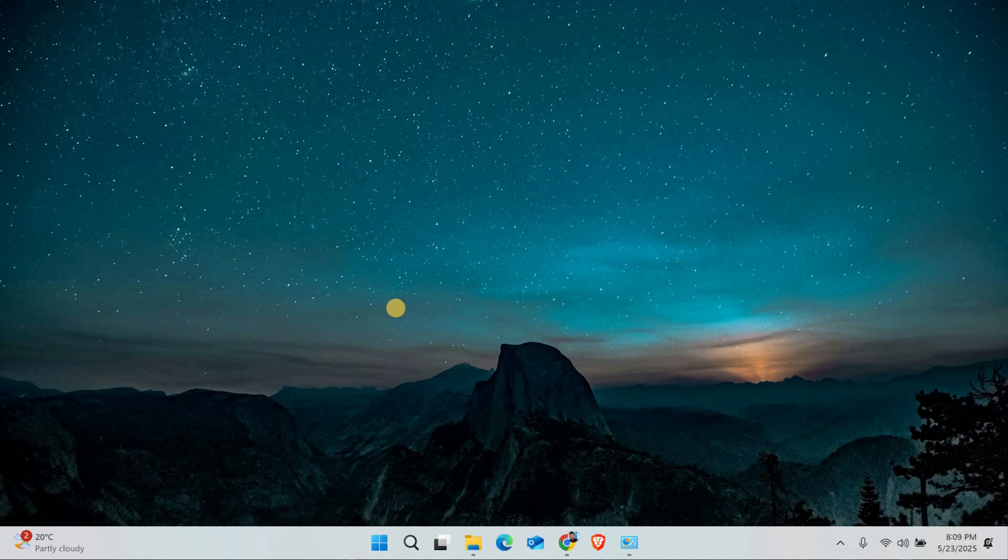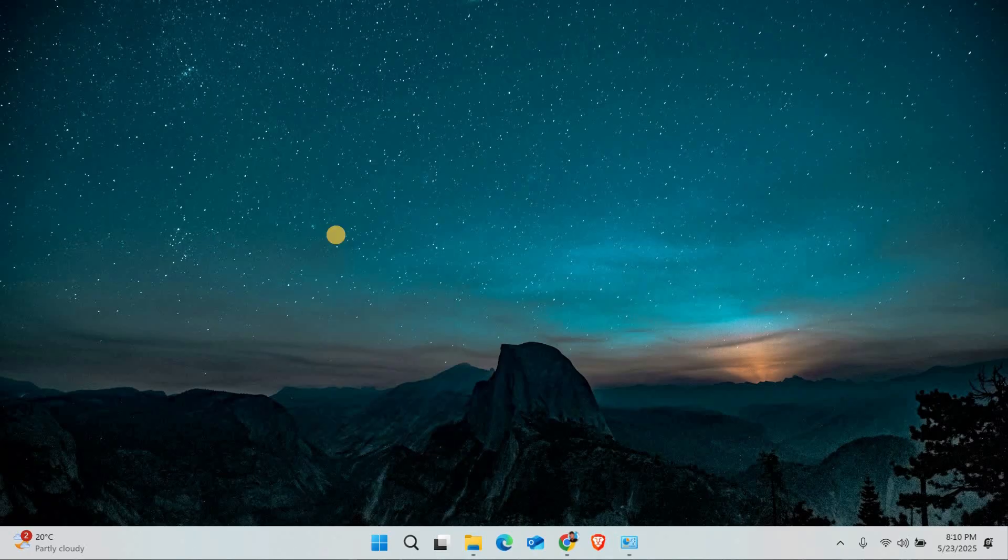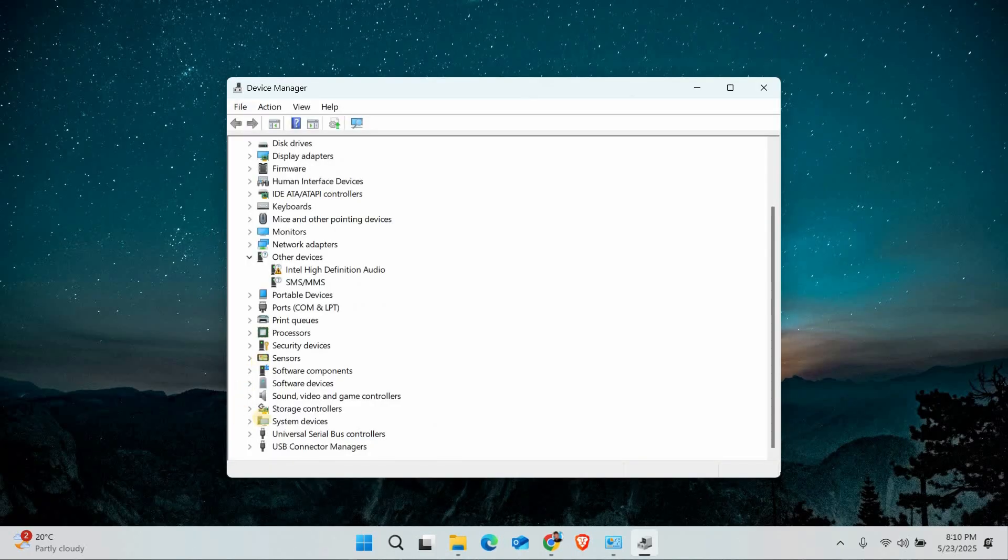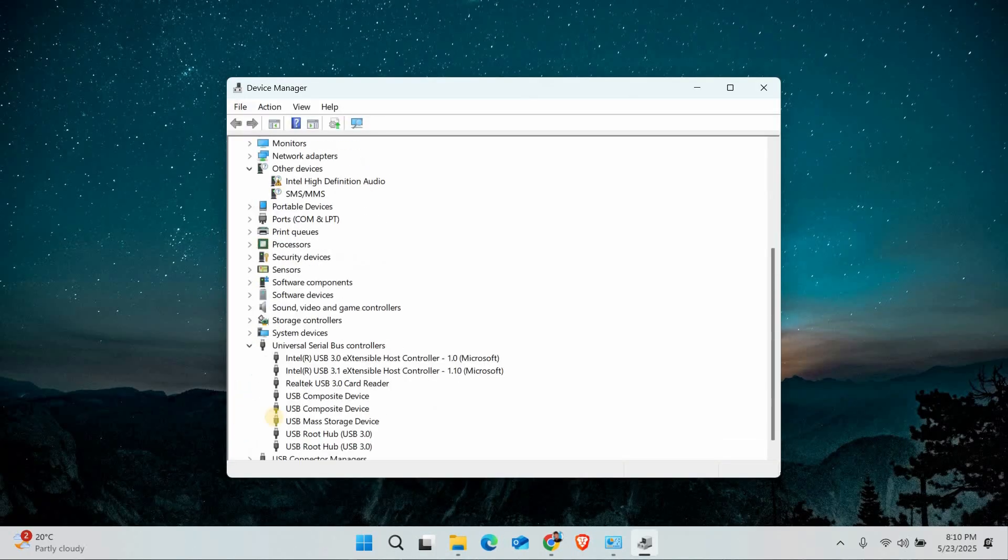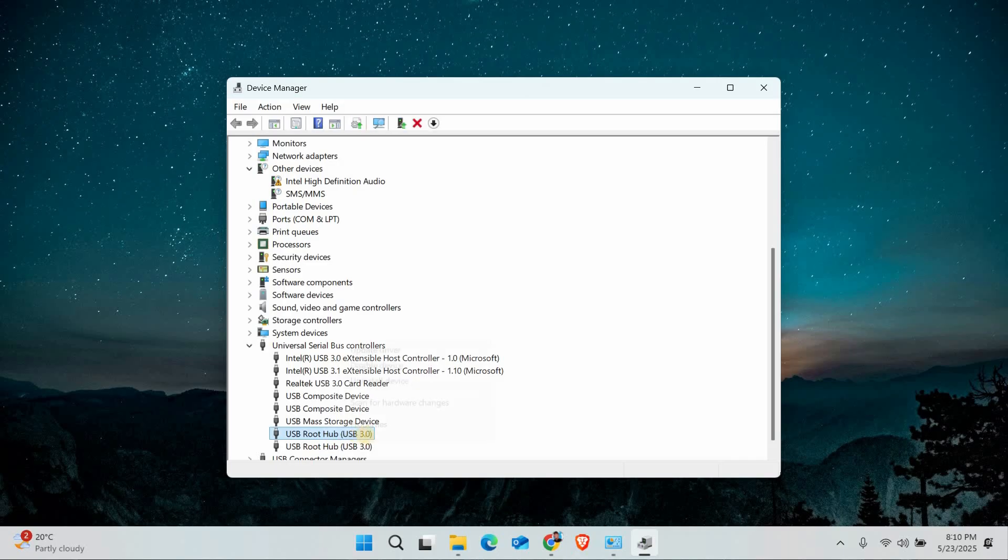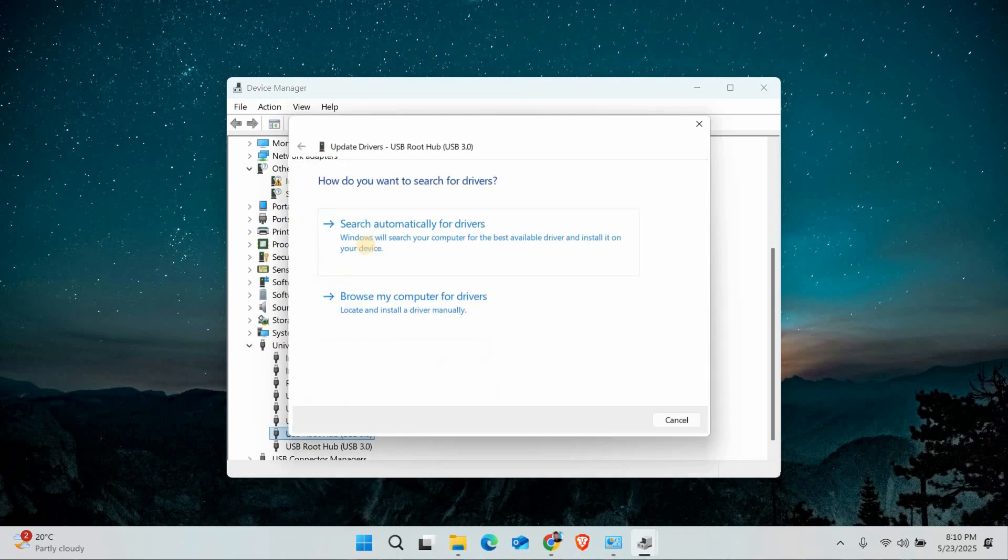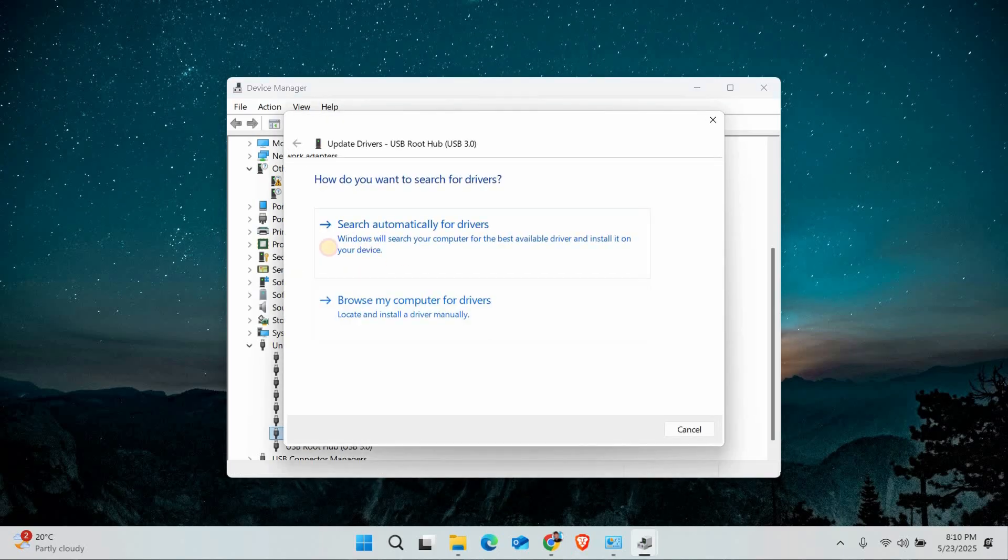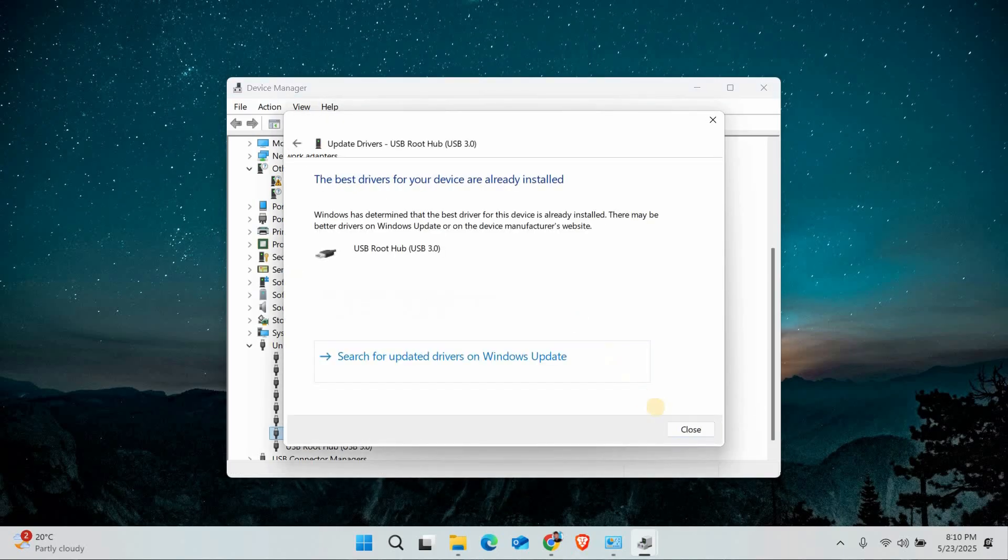Outdated drivers often cause USB problems. Press Windows plus X, select Device Manager, and expand the Universal Serial Bus Controllers section. Right-click each USB device like USB Root Hub and select Update Driver. If that doesn't help, choose uninstall device and restart your PC.